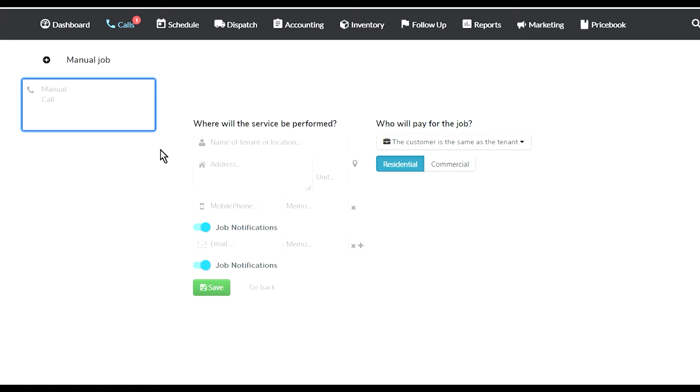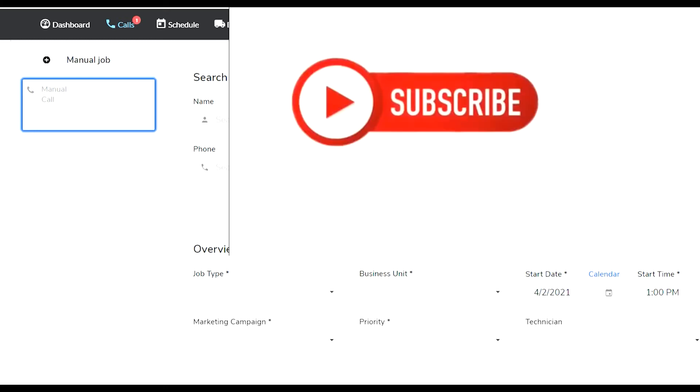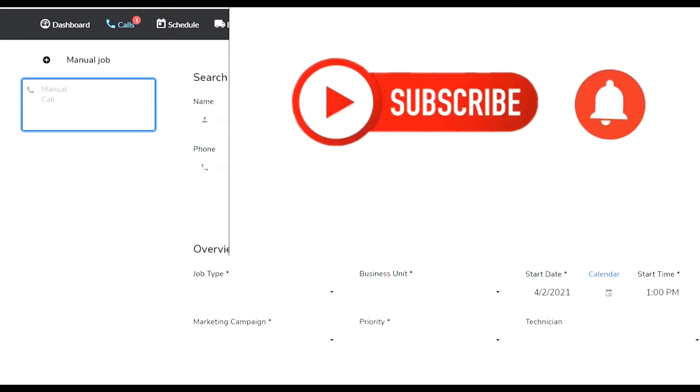Welcome to my channel Vladi B. Today we're going to look at Service Titan one more time. I want to show you how to add new customers to Service Titan, what kind of information you can add, and how you can manage customers in general.